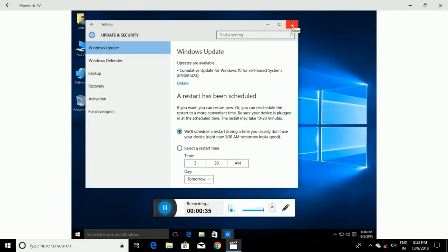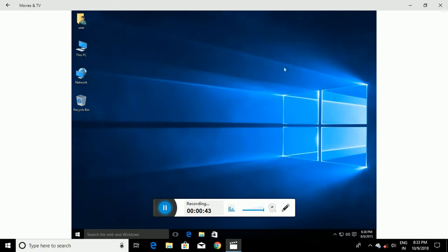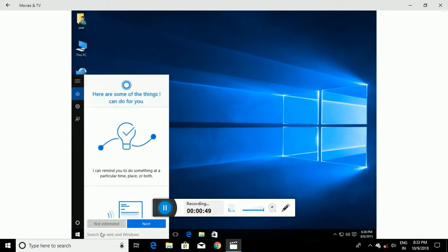So to disable the automatic updating feature, the first approach I'm going to show you will apply to Windows Home and Professional. The second approach will only apply to Professional. We're going to go down to Search and type in 'control'.